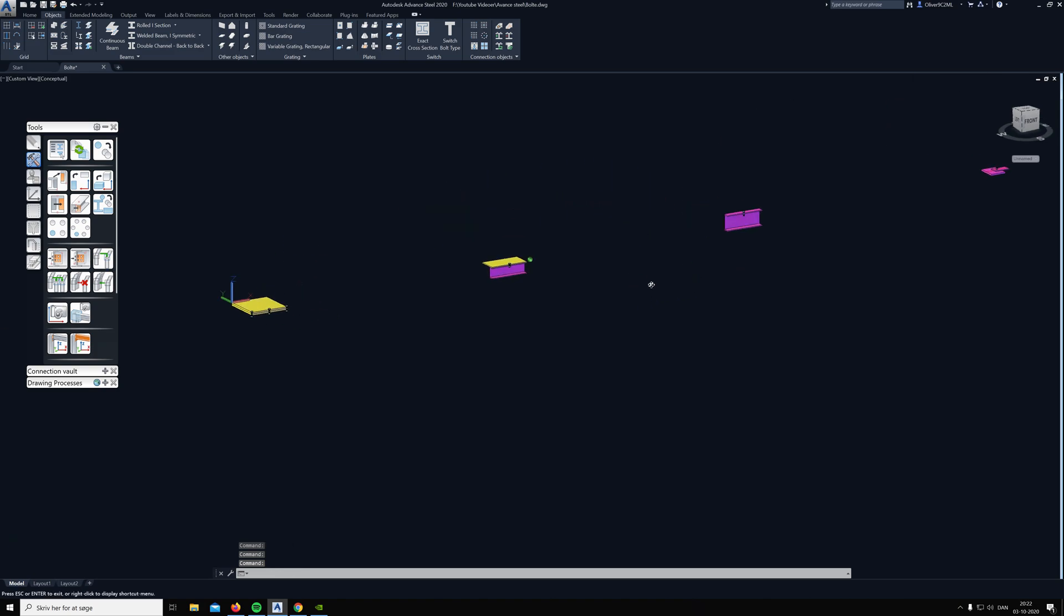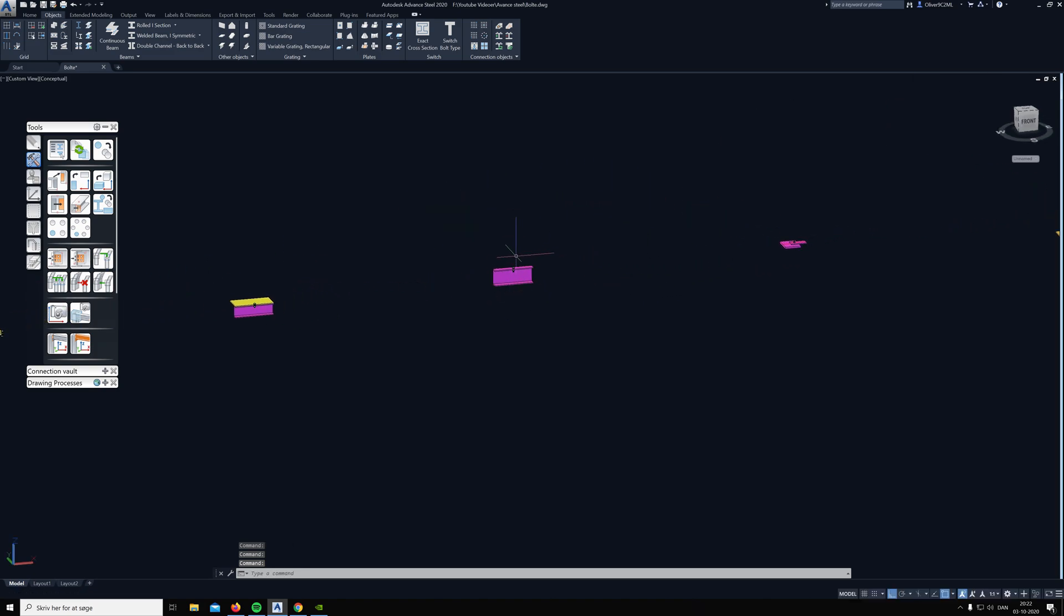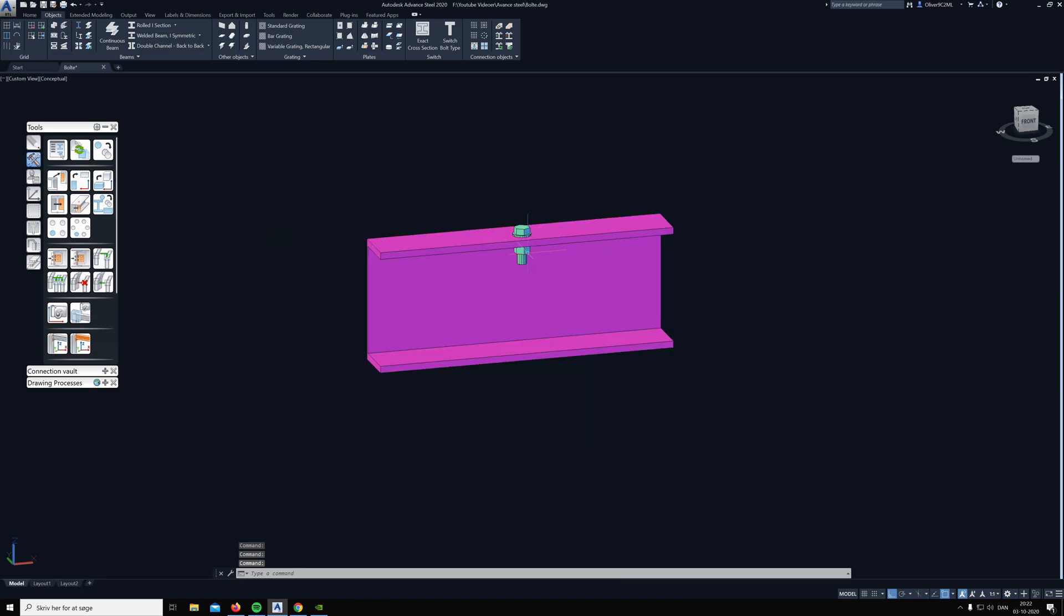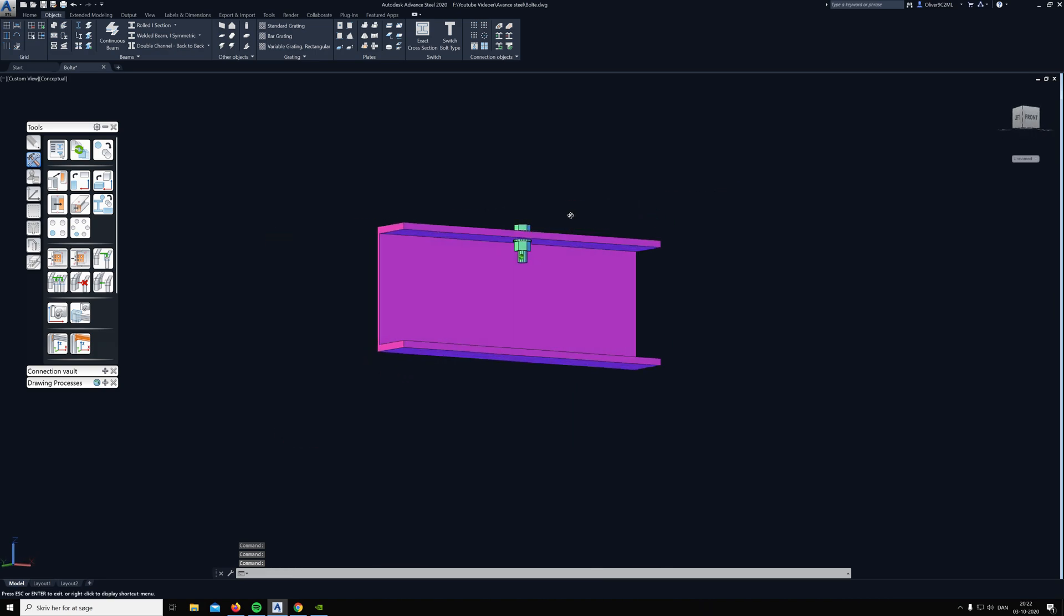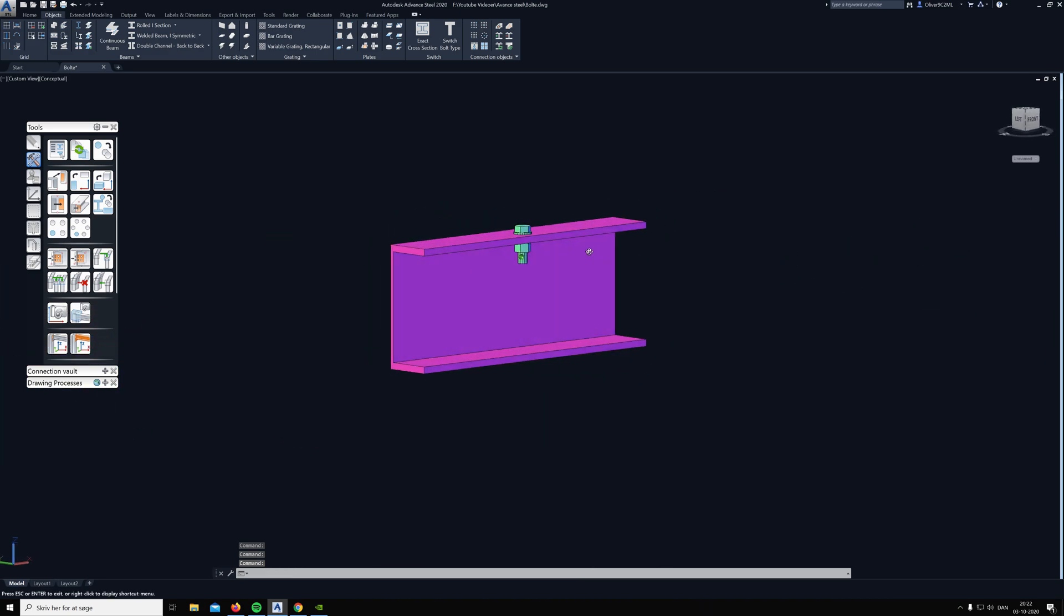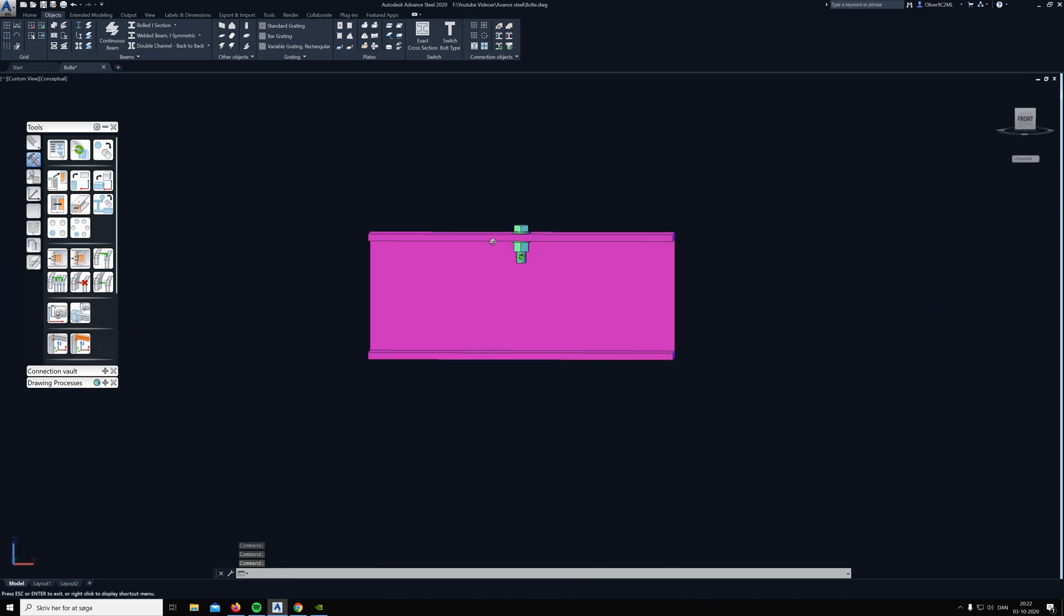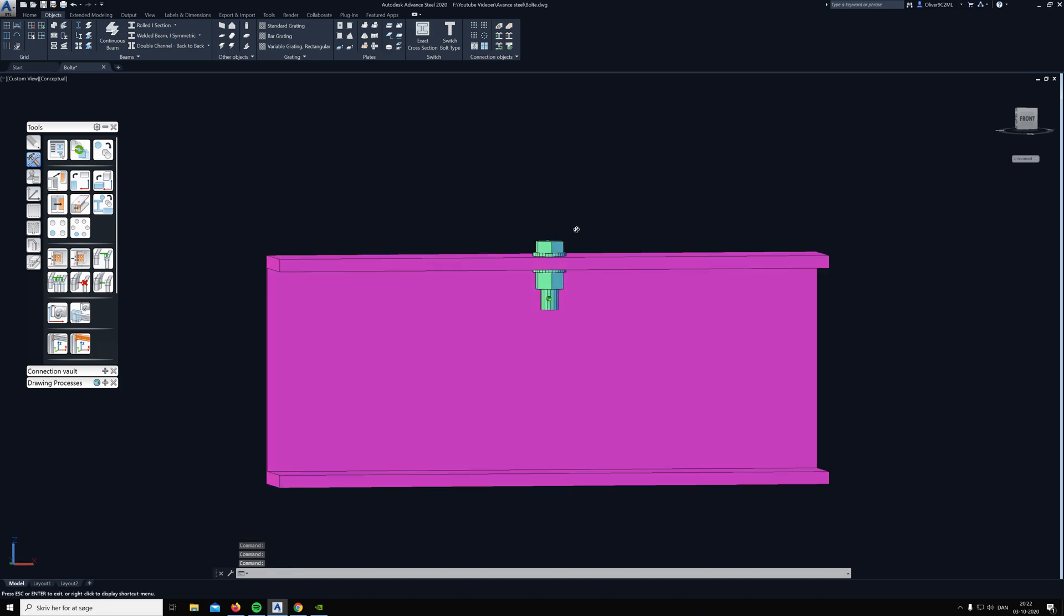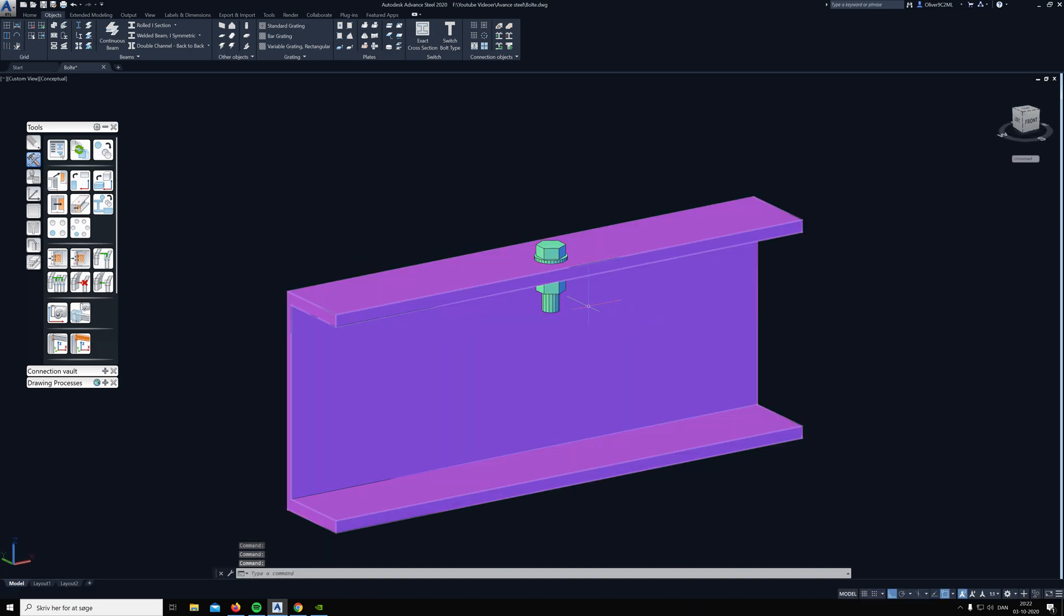All right, then to the next example. Sometimes you can have some problems where the bolt only wants to go to the top of a beam.